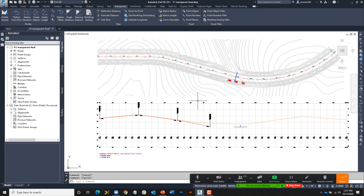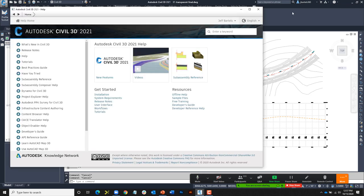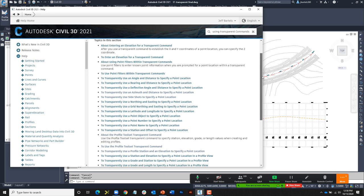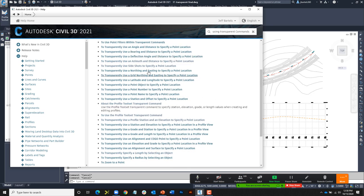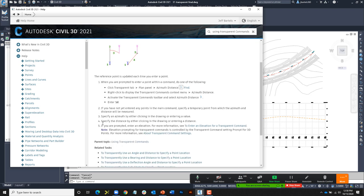We certainly haven't talked about every tool available in the transparent commands, nor every situation where they come in handy. I would strongly encourage you to go back and explore this feature. If you'd like more information, open the help documentation and search 'using transparent commands.' You'll find a hyperlink for every transparent command, with a description of what it does and a workflow explaining how it's used.